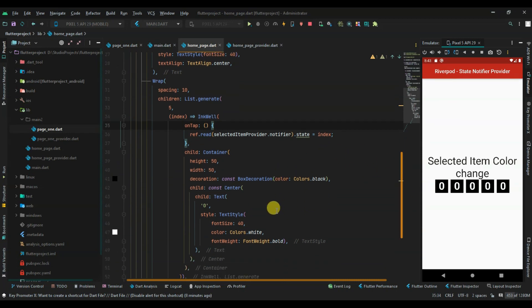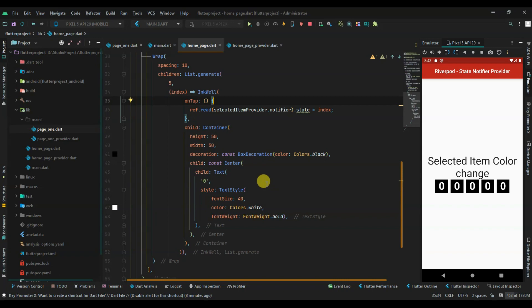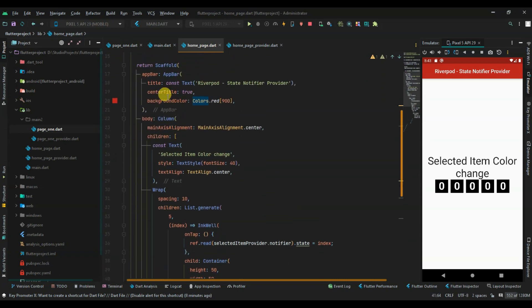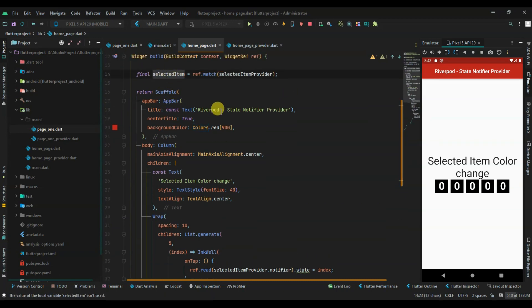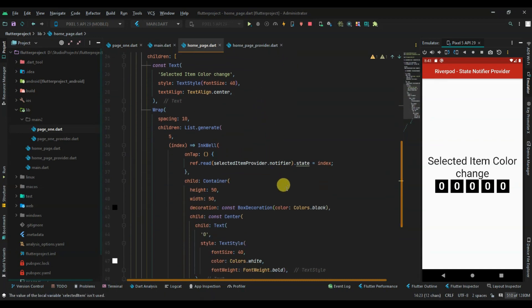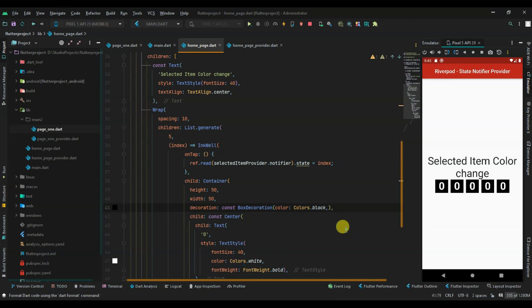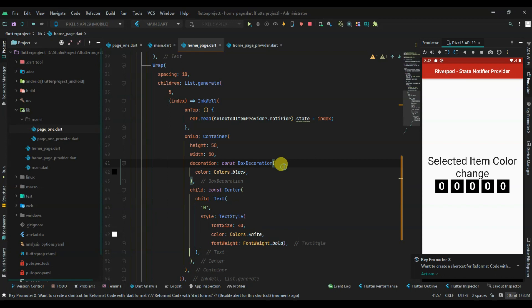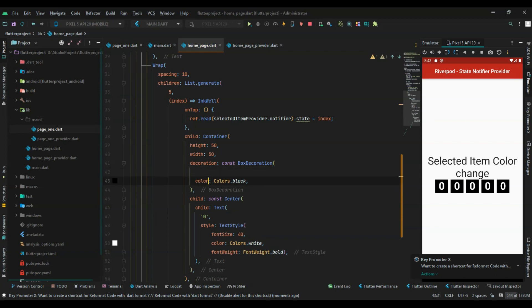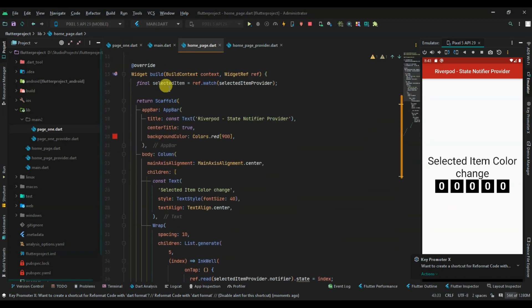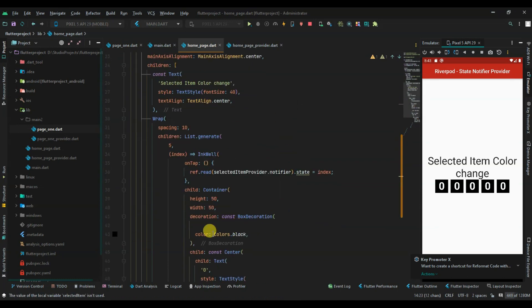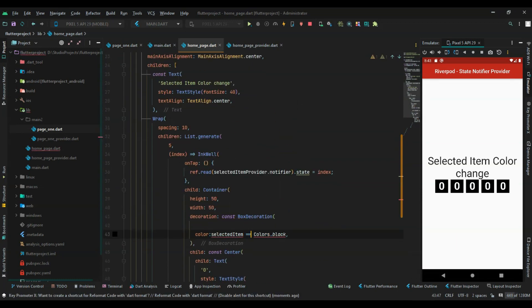Before running, I need to change the color logic. The color is black by default. Now I'll use the selectedItem variable to determine the color. I declare a variable called color, and if the selectedItem equals this index, the color should change.